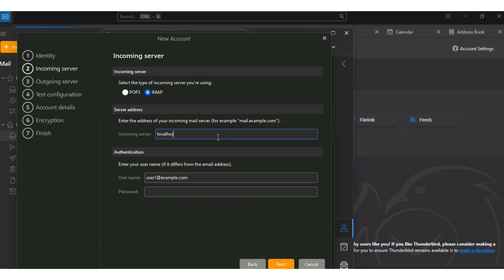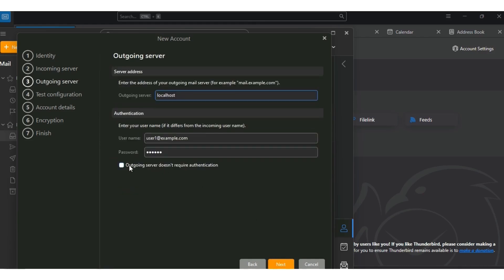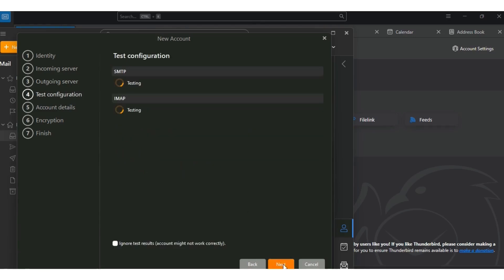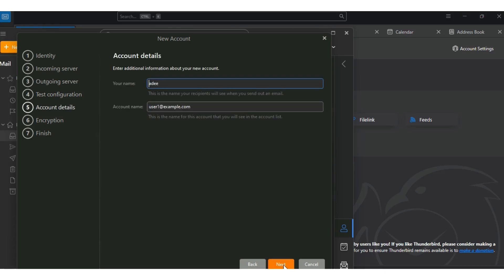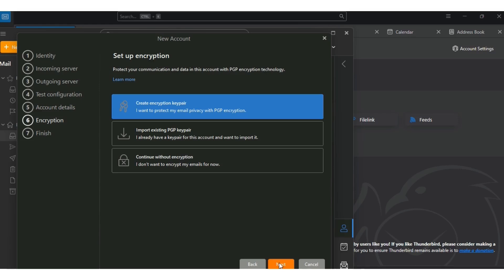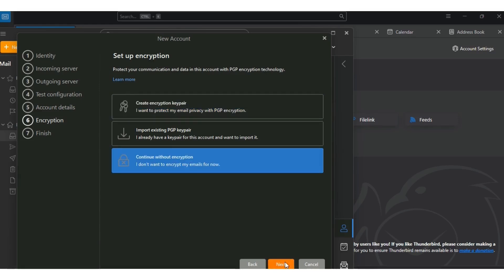For the incoming server, choose IMAP. In the incoming server field type localhost. Put your password — the one you chose earlier. Next. Tick that the outgoing server does not require authentication. Next. If everything is correct it will show OK. Next. Change the display name to user one. Next. Continue without encryption.